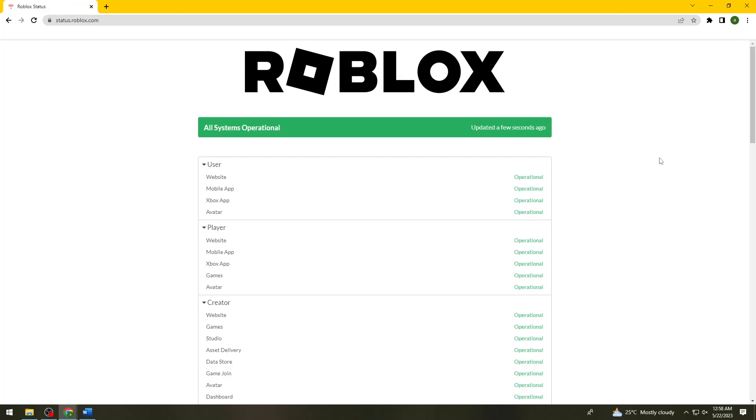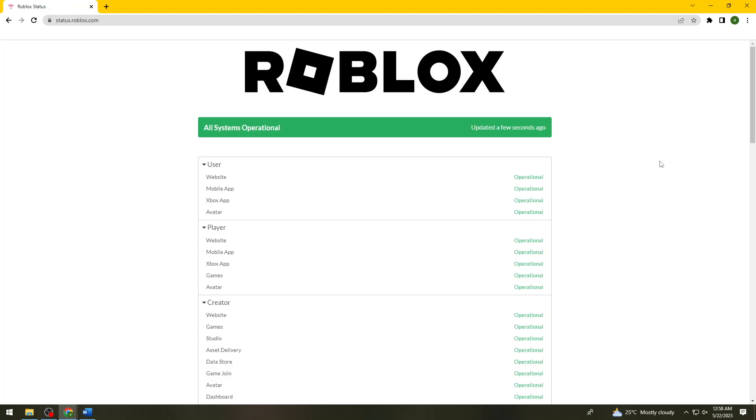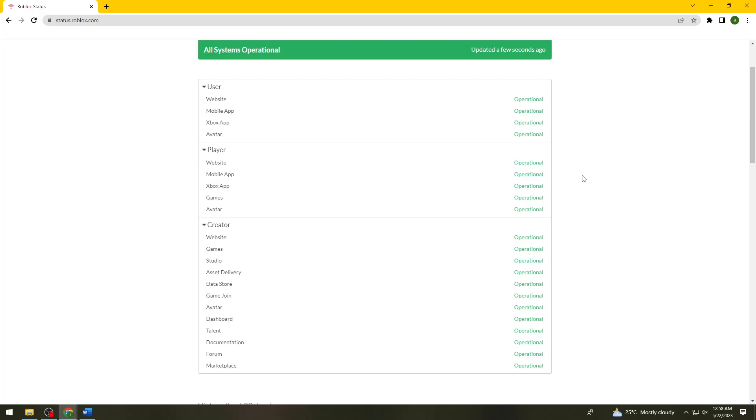Now look at the creator section, or if you are using the website or mobile app, check if it is operational.